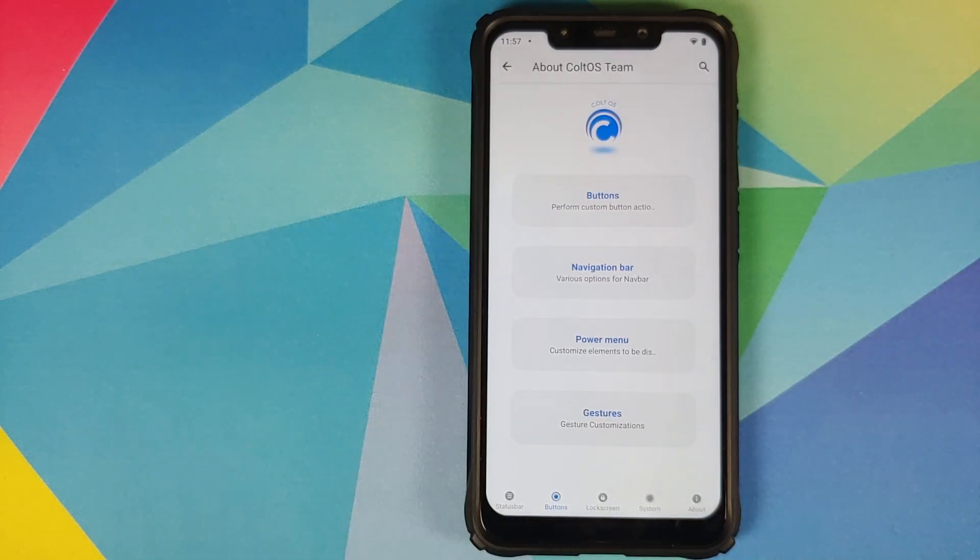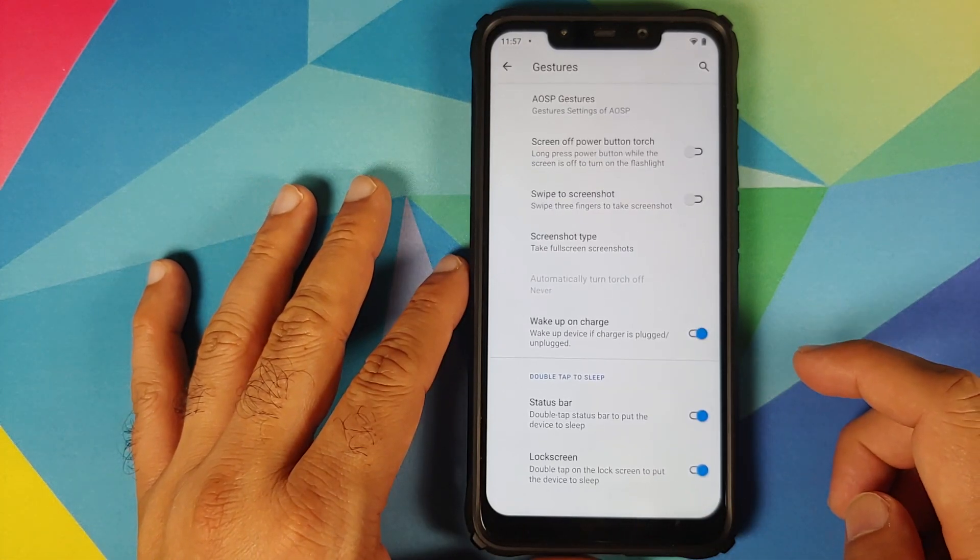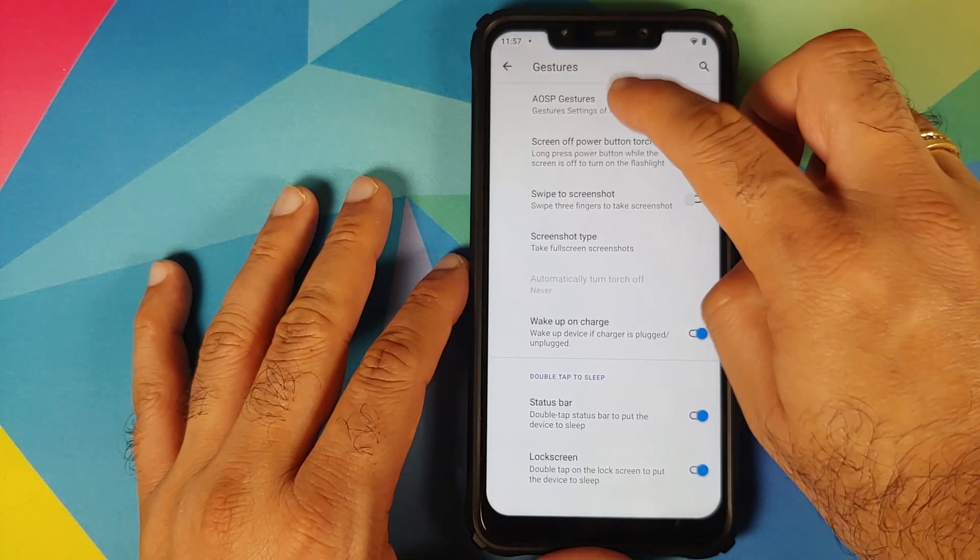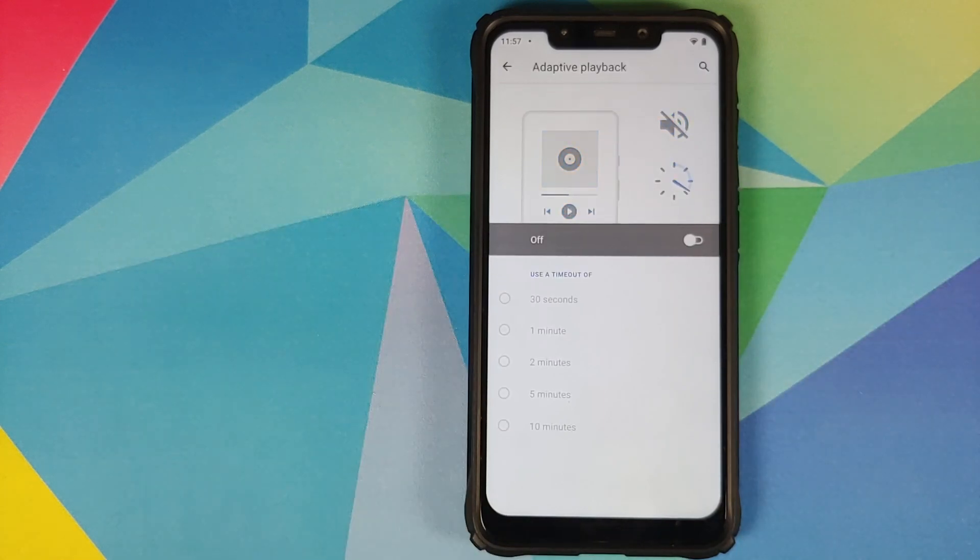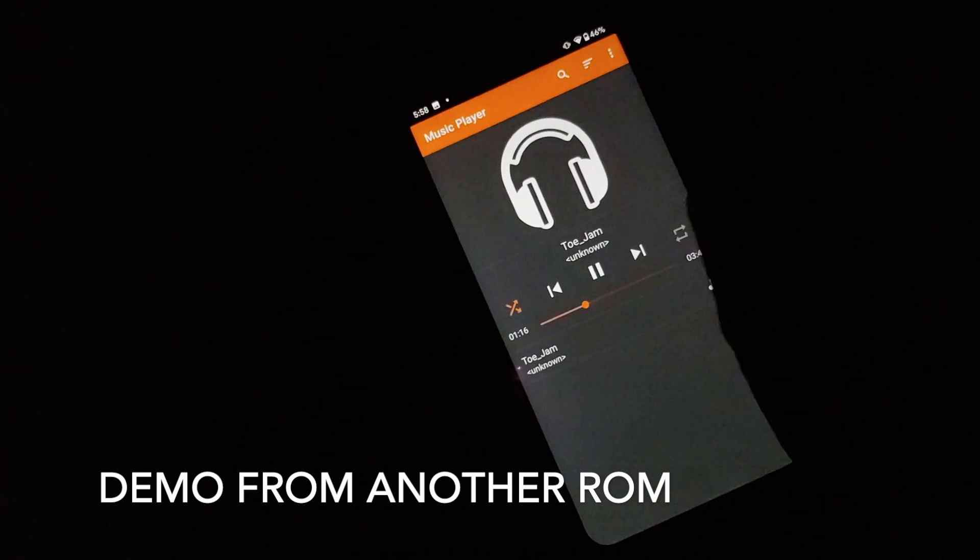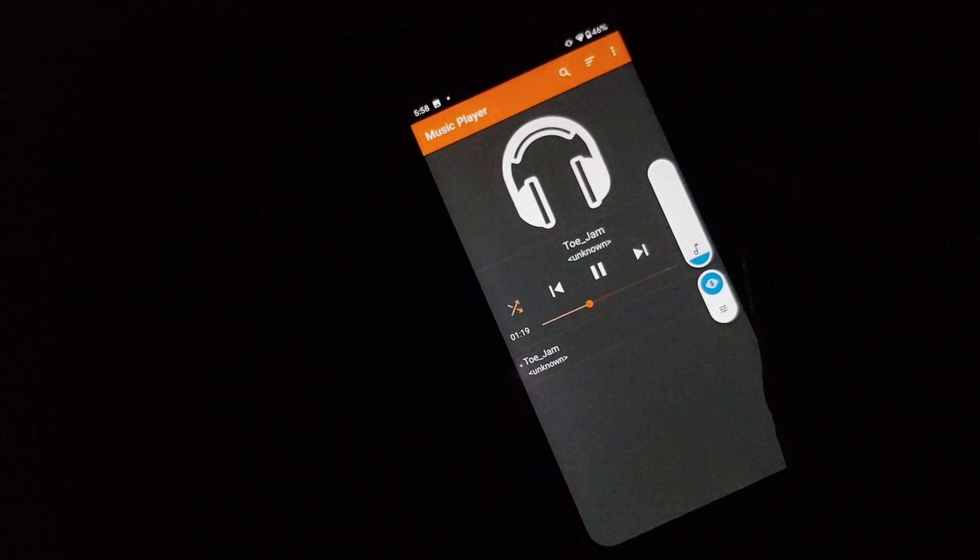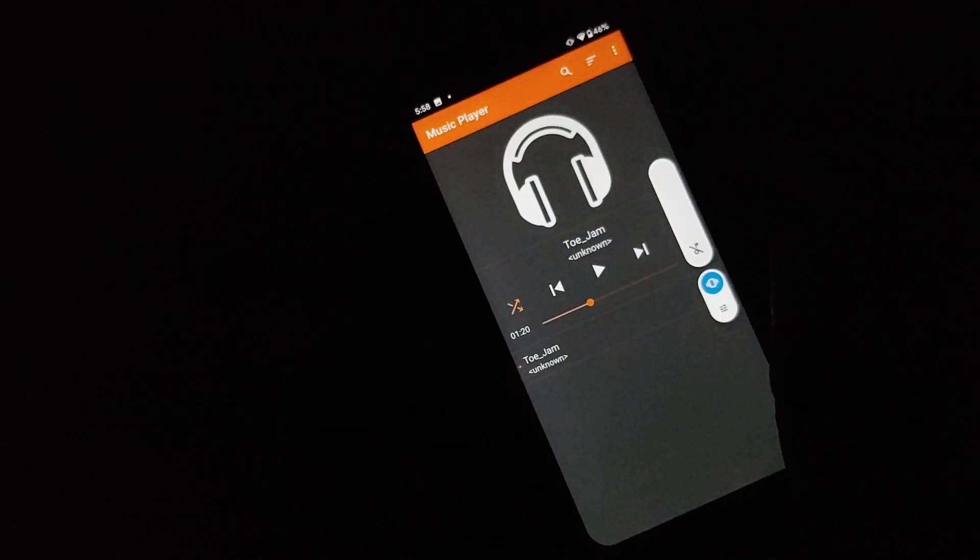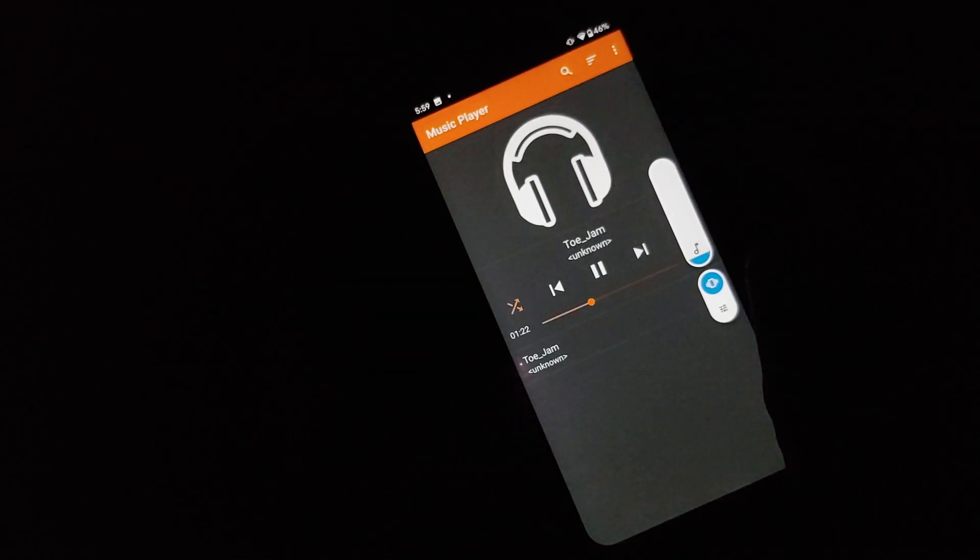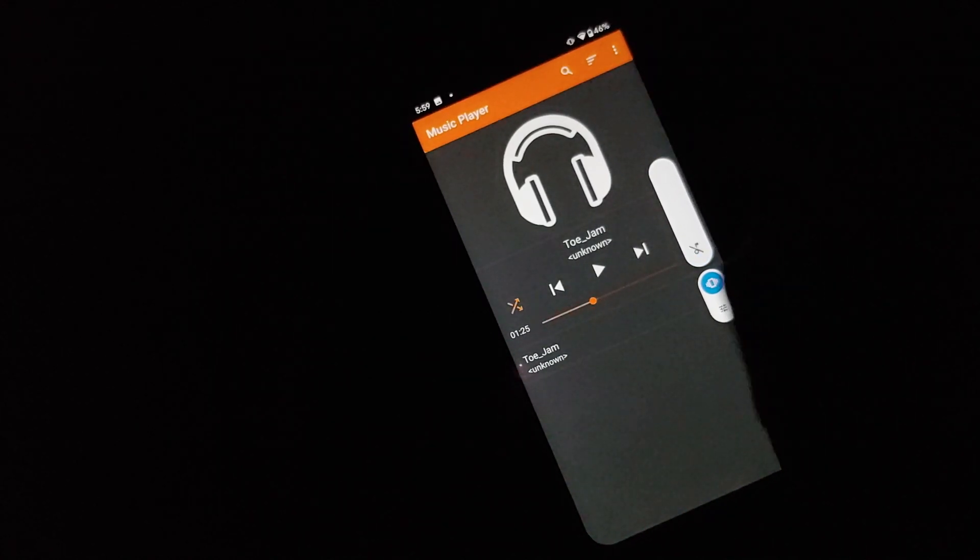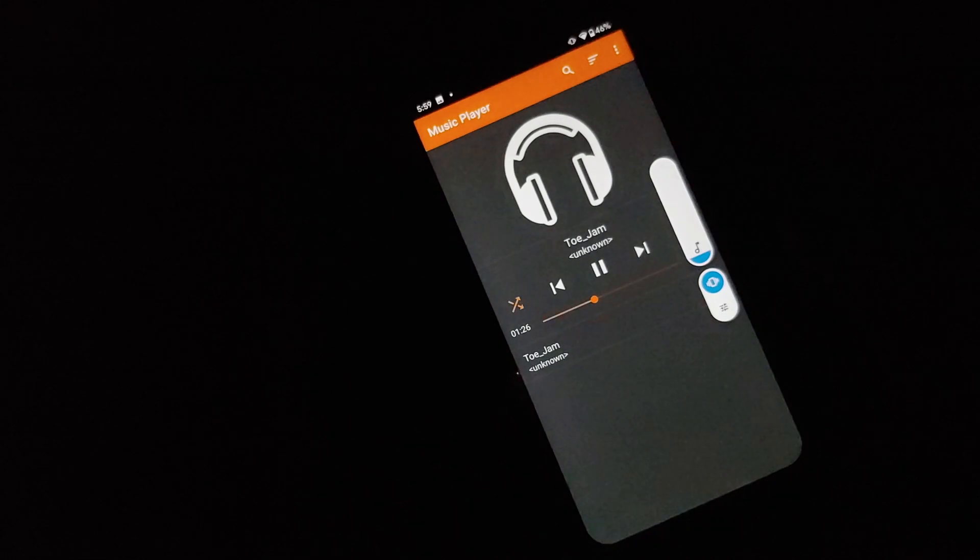And while we are in the buttons option, if you go into gestures and then you can go into AOSP gestures, you have adaptive playback in the building. Once you enable this option and you have some music playing, right as soon as you reduce the volume to zero the music is going to pause. And whatever timeout you have chosen over here, if within that time period you increase the volume, the music is going to continue from wherever it was paused at.